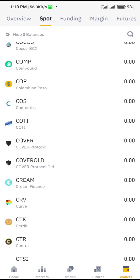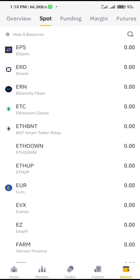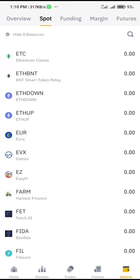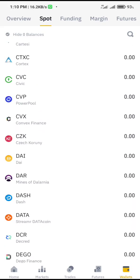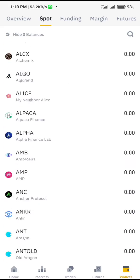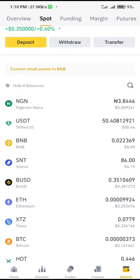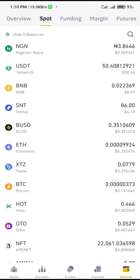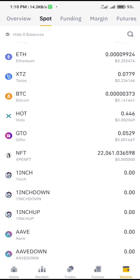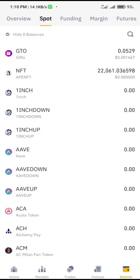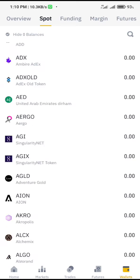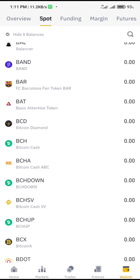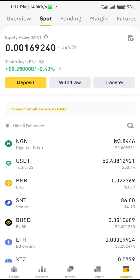When you click on spot wallet, you can see all the coins we have on Binance. You will get them here in the spot wallet — all the different coins on the Binance platform. You can see your balance, and any coin that you have an amount in will be at the top. For example, NGN I have about 39, USDT I have 50, BNB I have 8, SNC I have 4, and so on. Any coin I haven't bought before shows as zero.